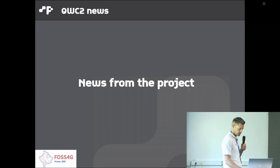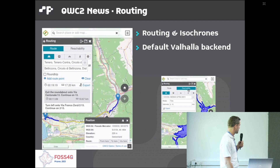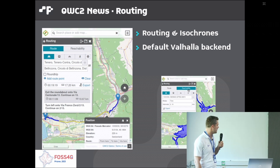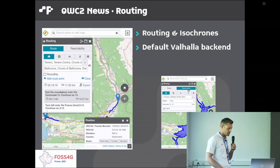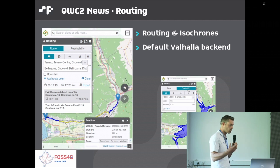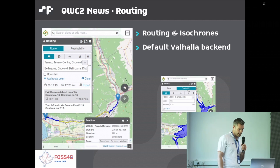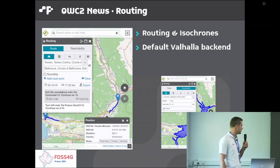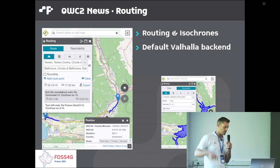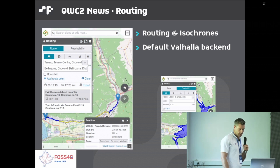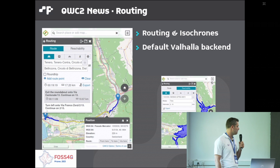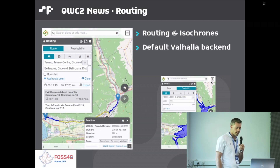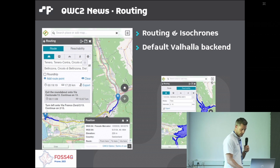The first exciting new functionality we've added is routing, based on Valhalla. It allows you to compute routes between two or more points using various transport modes — car, multimodal, public transport, bike, or walk — based on what is configured and provided by Valhalla. There's also reachability (isochrone) functionality, which tells you how far you can get from a point within a certain amount of time. This functionality is also configurable to use a different routing backend; you just need to implement an interface function in the web client.